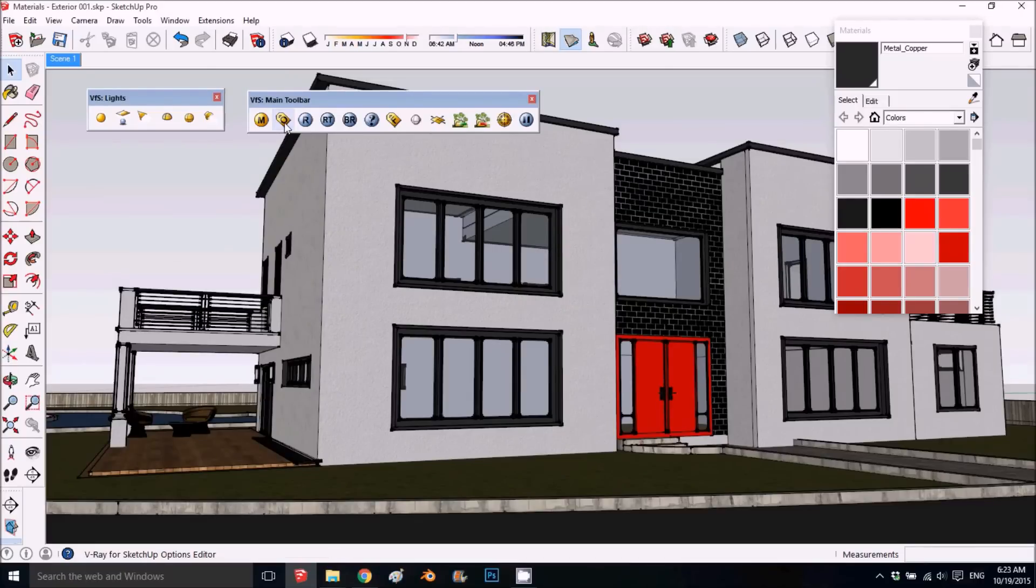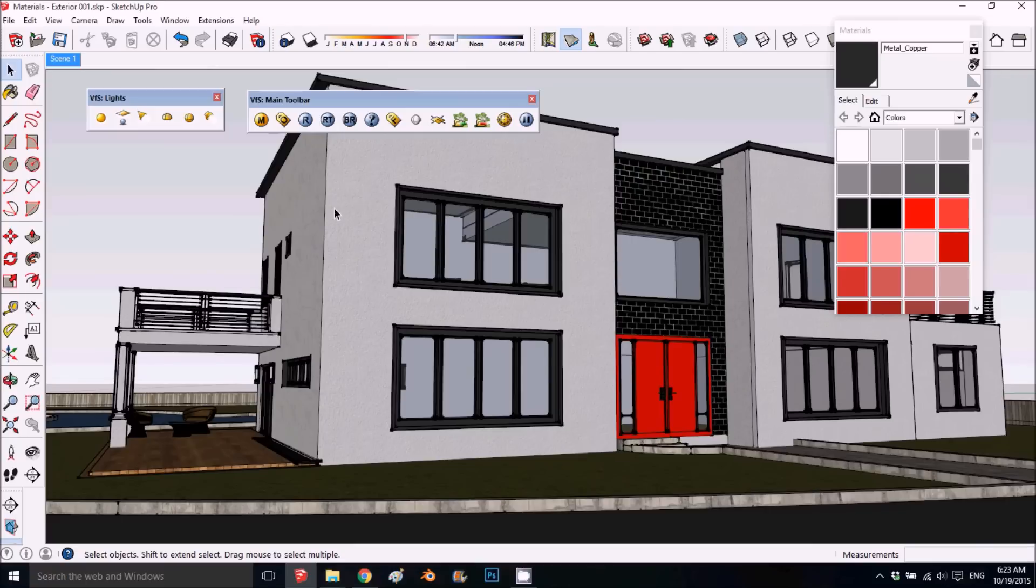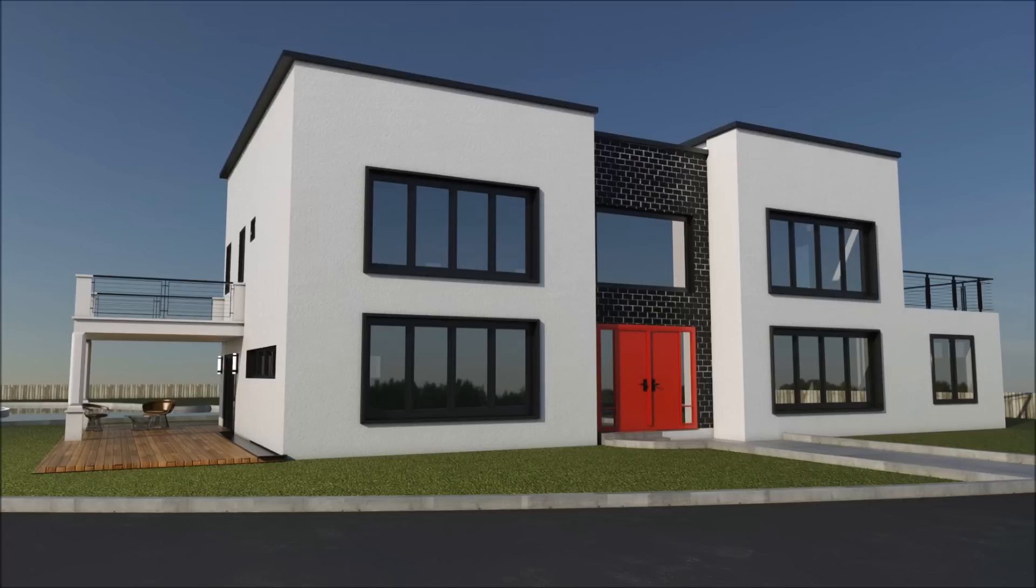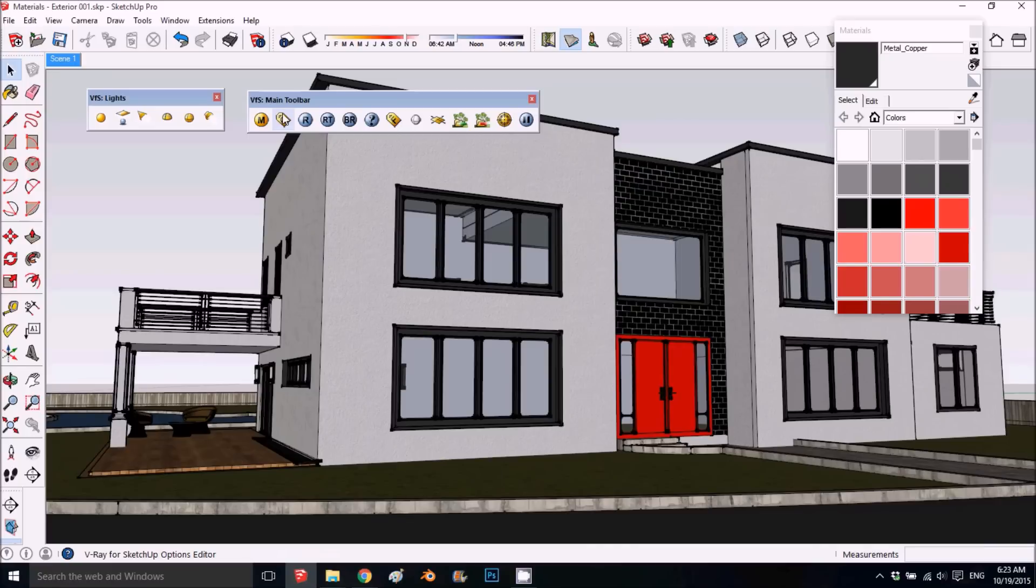This is part two of this video series on how to create the environment for this rendering. This is the rendering we used for the material, but you can use any exterior. We covered all the materials in the first video.